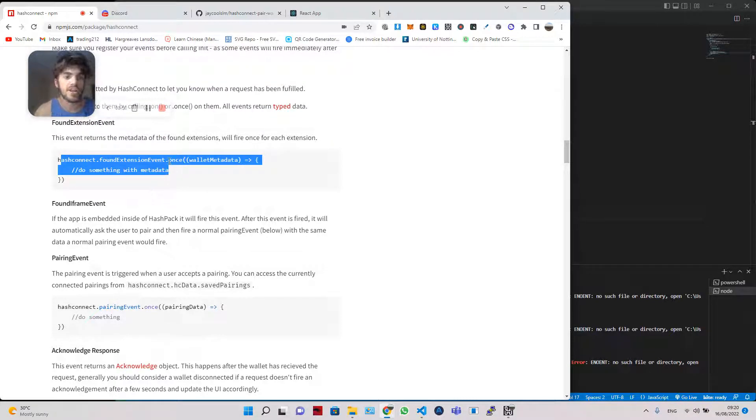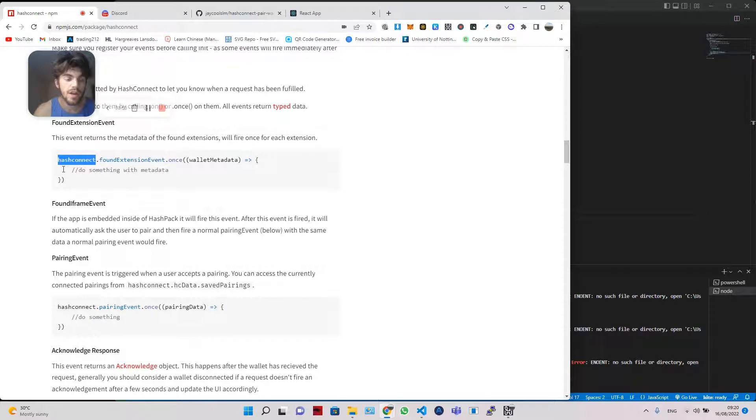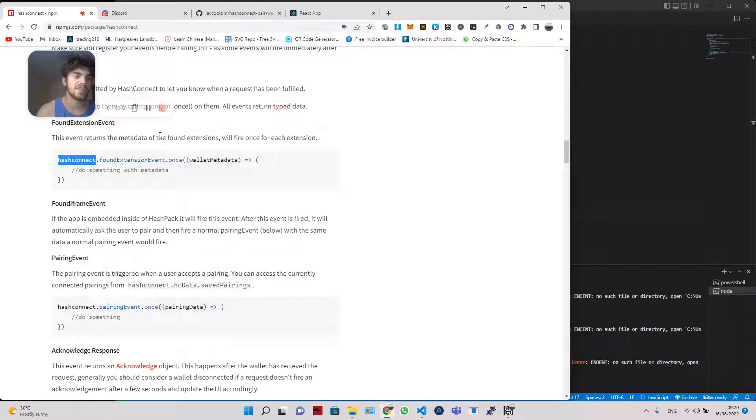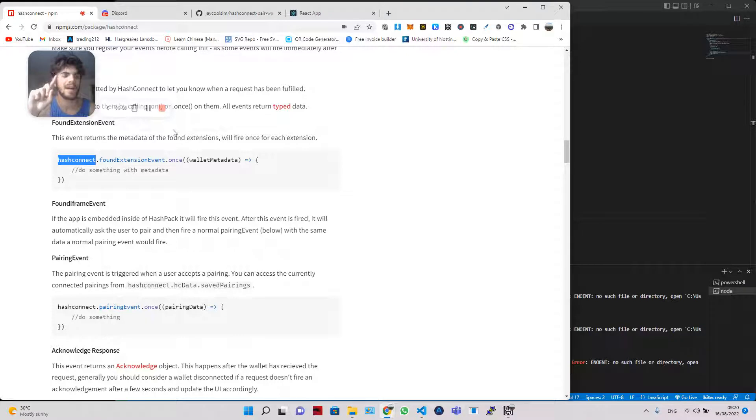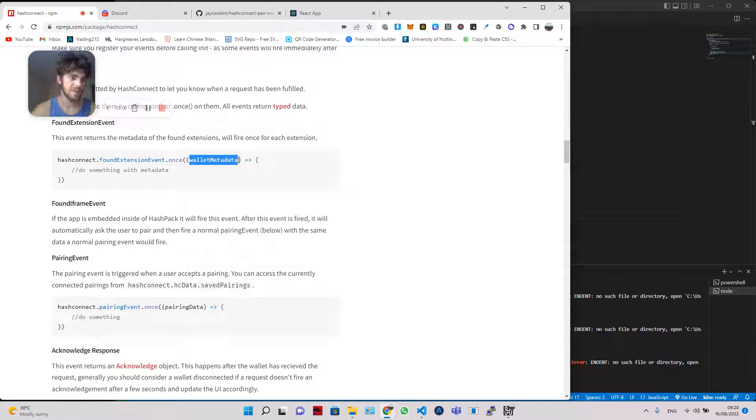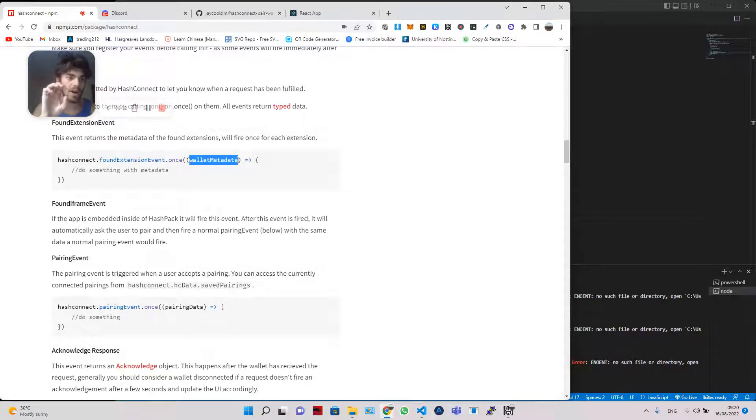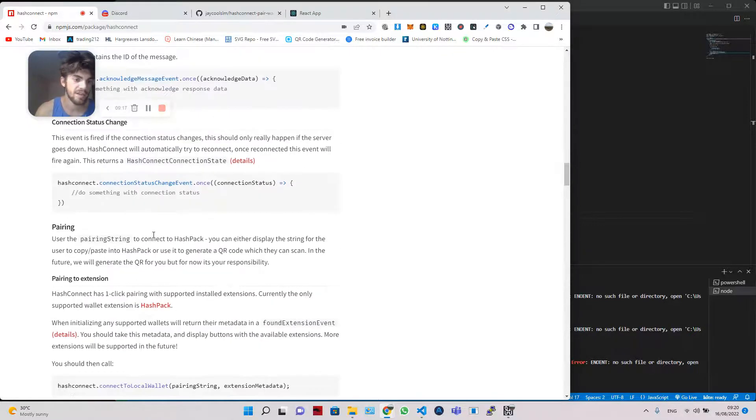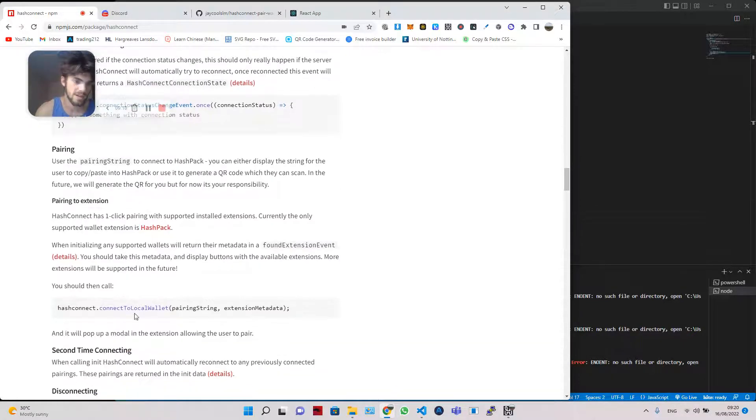So a use case of this may be, let's say you've got, obviously at the moment it's only HashPack which works with HashConnect, but I'm sure other wallets will integrate their own stuff into it soon. But essentially, let's say you've got two wallets and you only want one of them to be allowed. You could do some checks with this wallet metadata to make sure it's a HashPack wallet, let's say. And then, only if it's this particular wallet, then you can fire this pairing, connect to local wallet event.